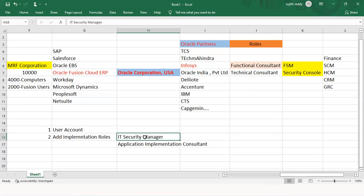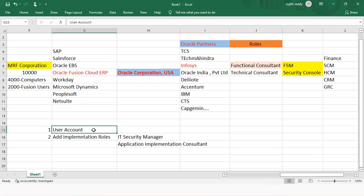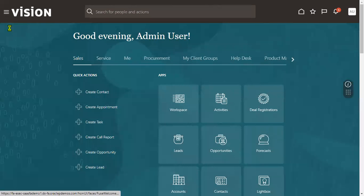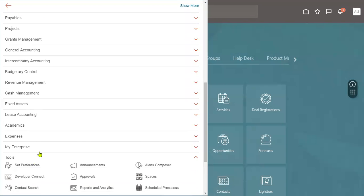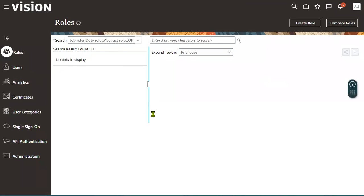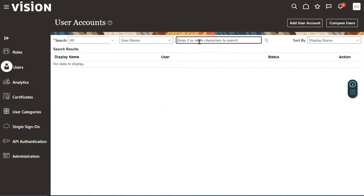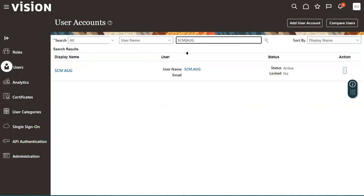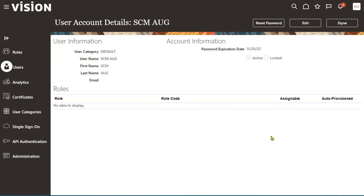We create a purchase order and check whether the notification is received by the manager, and whether the manager approves or rejects it, and whether that information gets updated. That's what we test. If you want to work with multiple users and multiple employees, you definitely need access to the Security Console. Now let me do the second step — adding implementation roles. Go to Navigator, Tools menu, Security Console, go to the Users tab, and search for the user account.